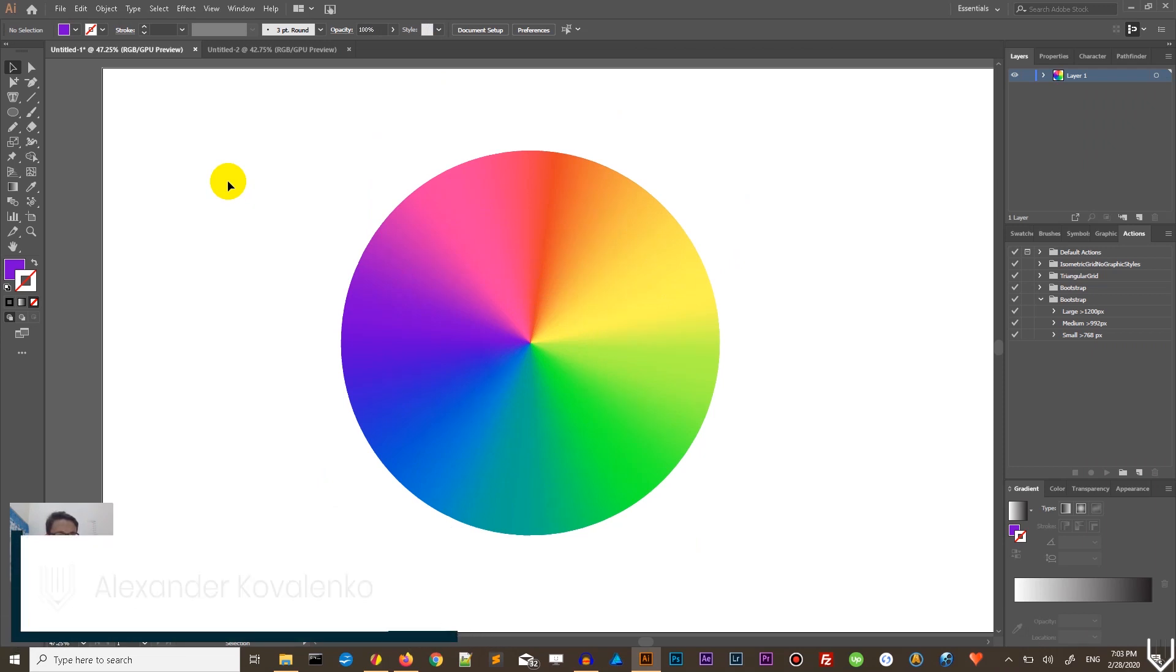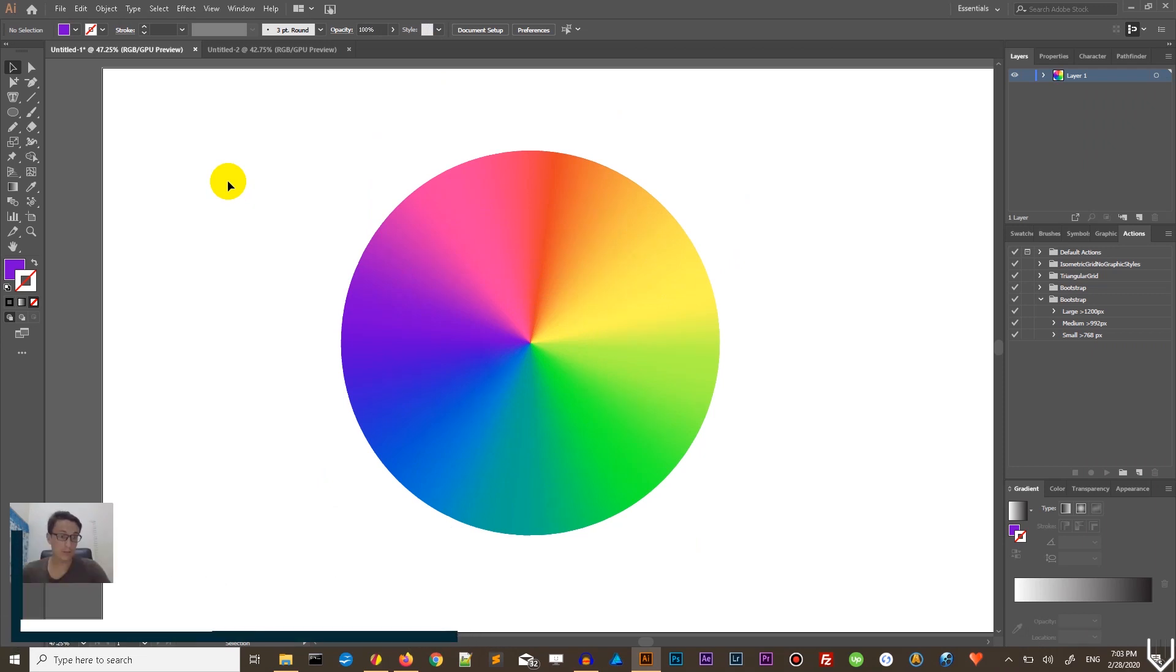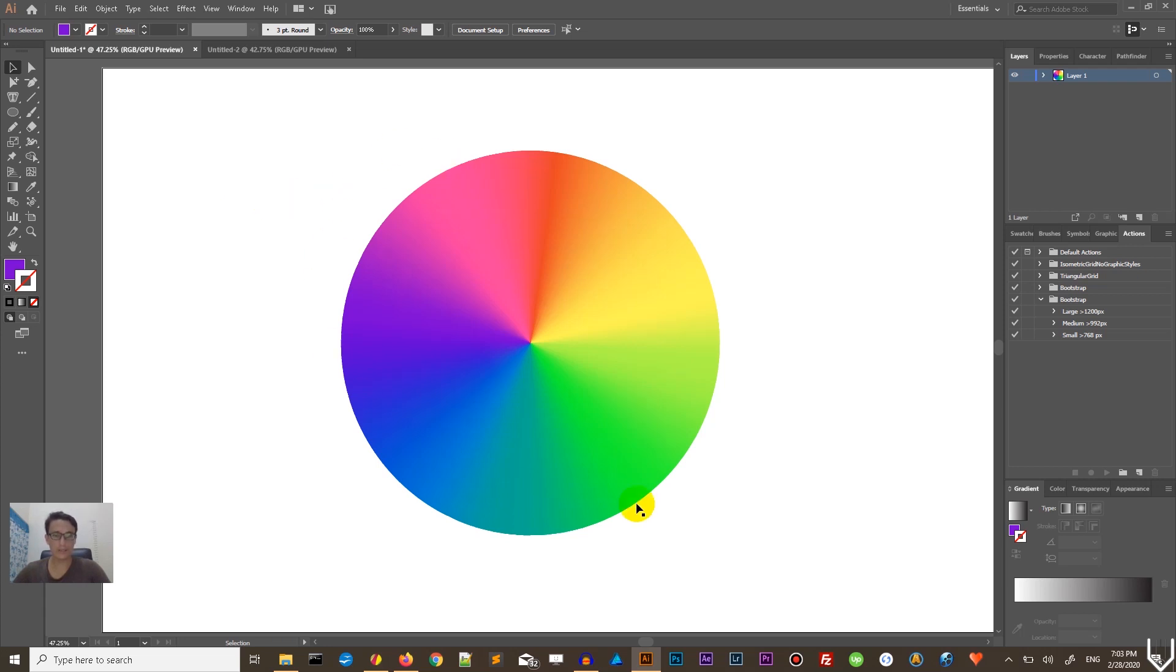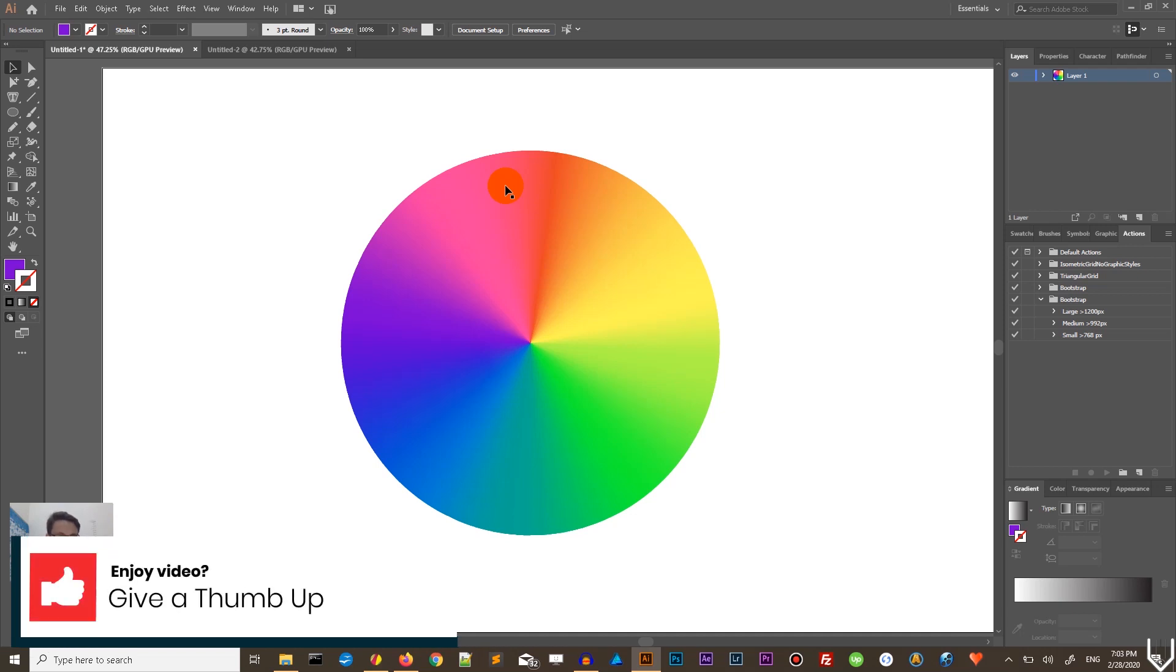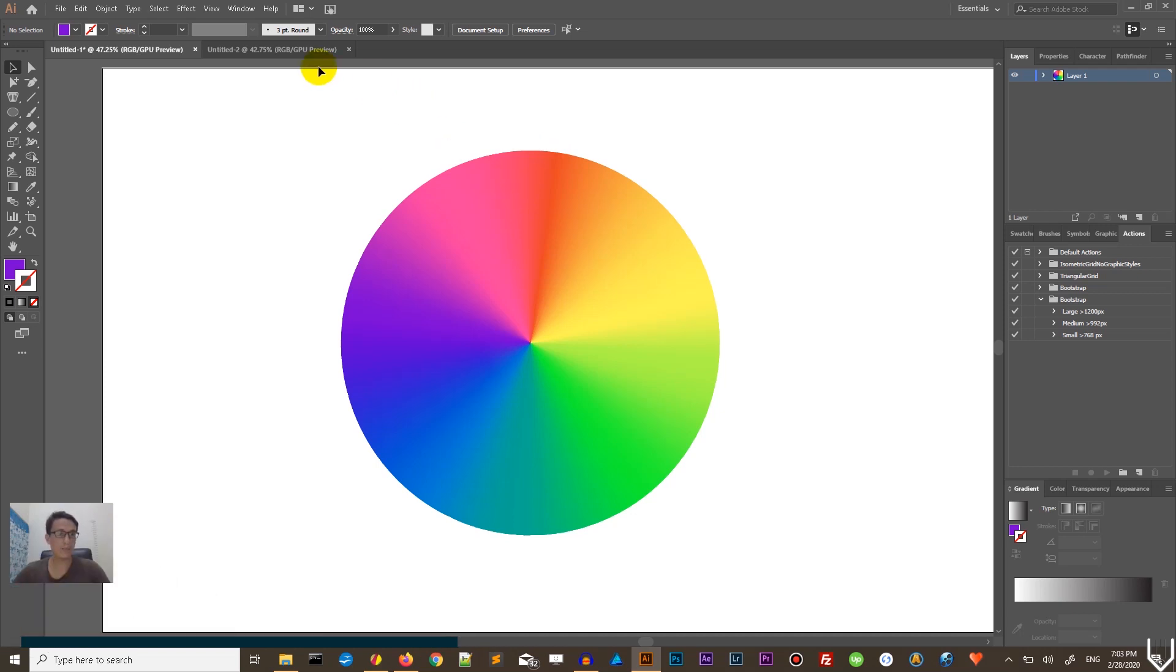Hi everybody, you are watching Vitruals, my name is Alex and in this tutorial I'm going to show you the most efficient way how to create the radial or angular gradient in Adobe Illustrator and along the way we'll create this color wheel icon.